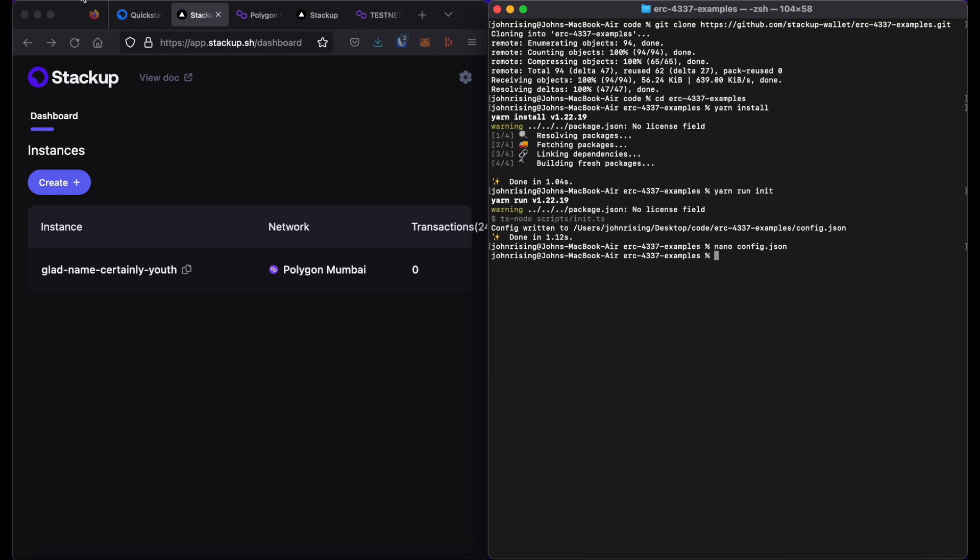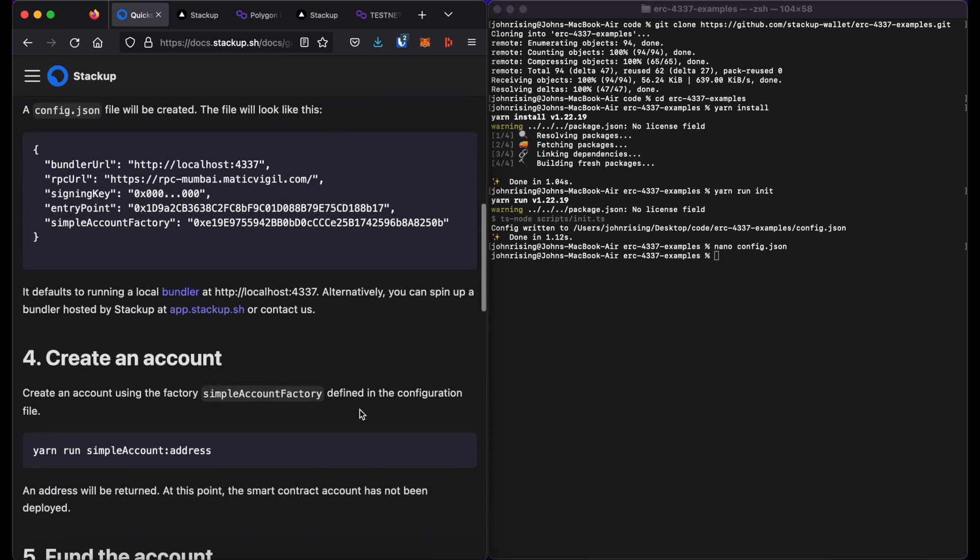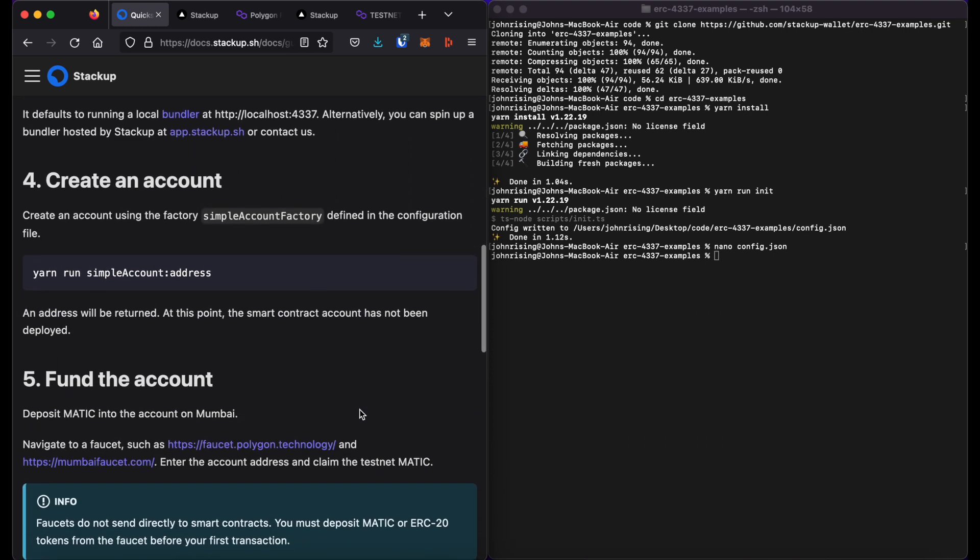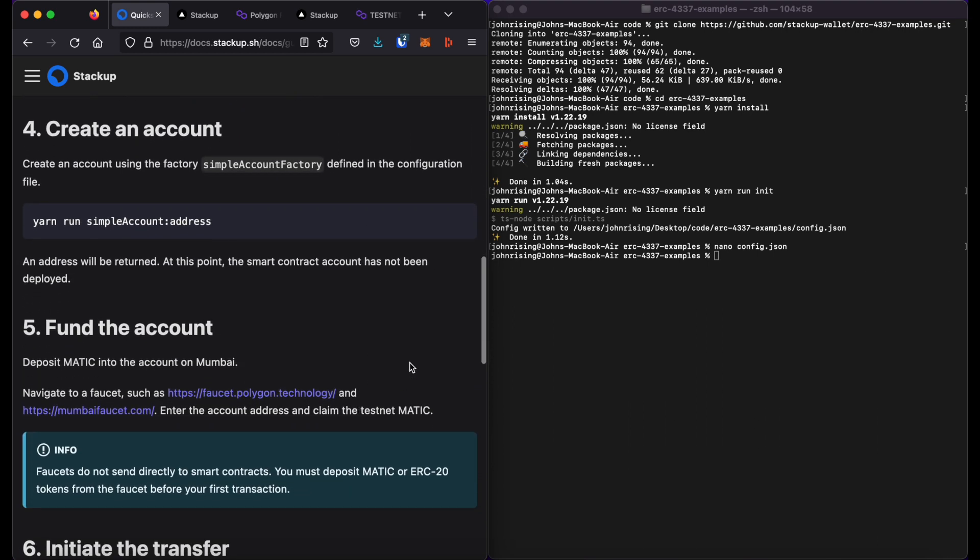And that's it. So now I have my local configuration set up, and so I can start creating smart contract accounts and sending transactions.